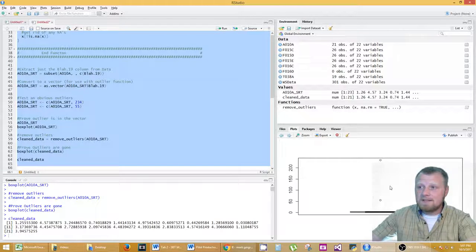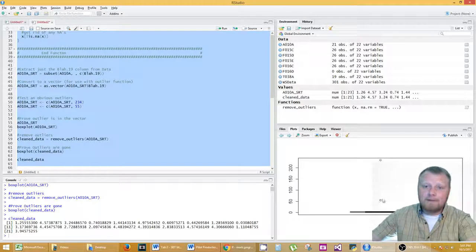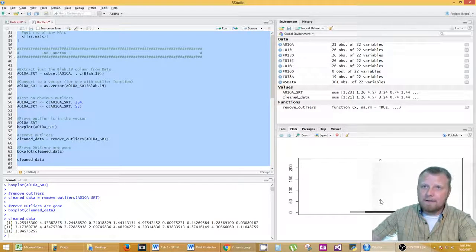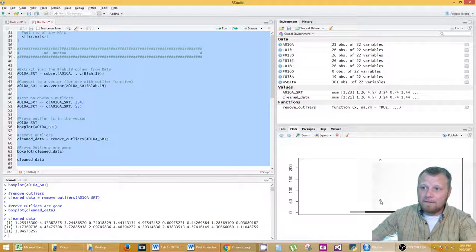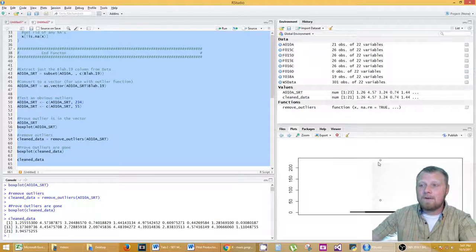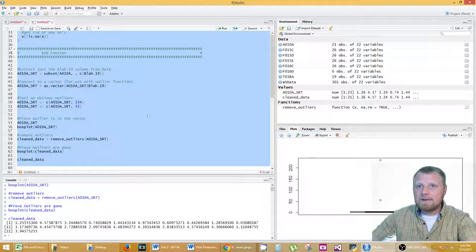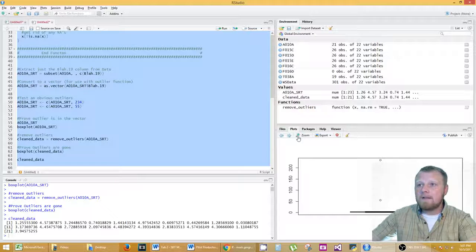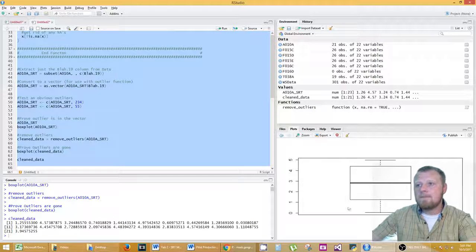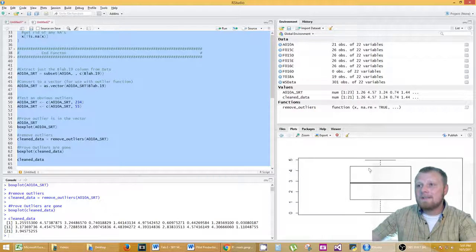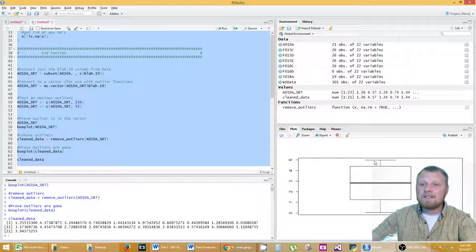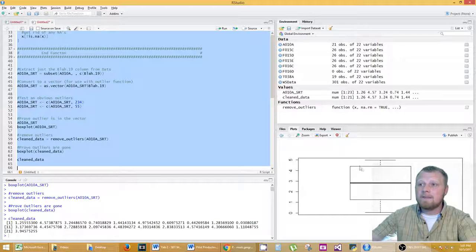Okay. So you can't even see the box. These are such big outliers, right? So that looks like the number 55 there. And that's 234 right there. Obvious outliers. Let's get rid of them and look at the box plot. And boom. Your box plot goes from 0 to 5, just as it should.